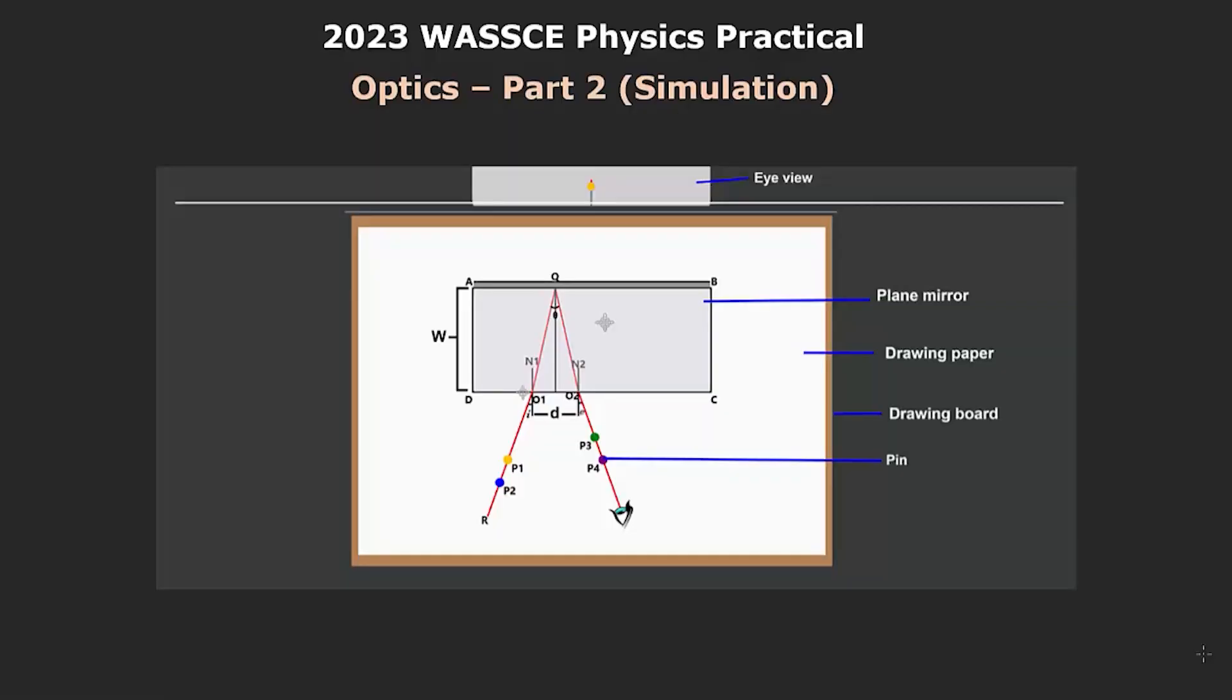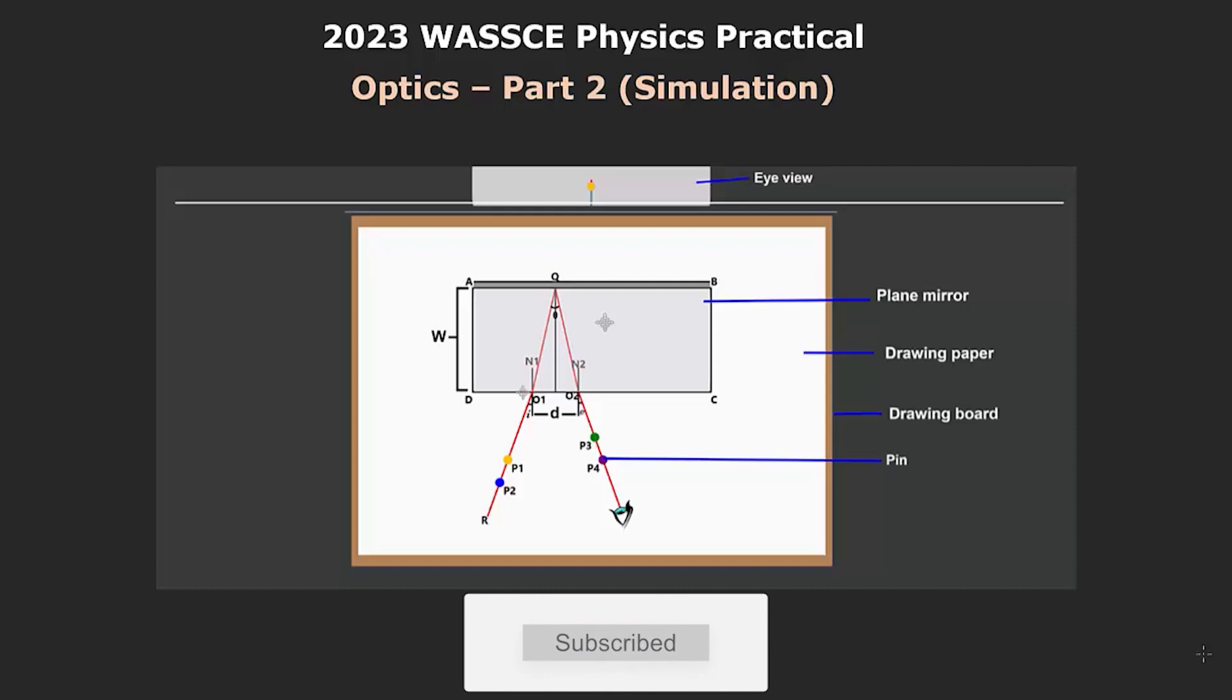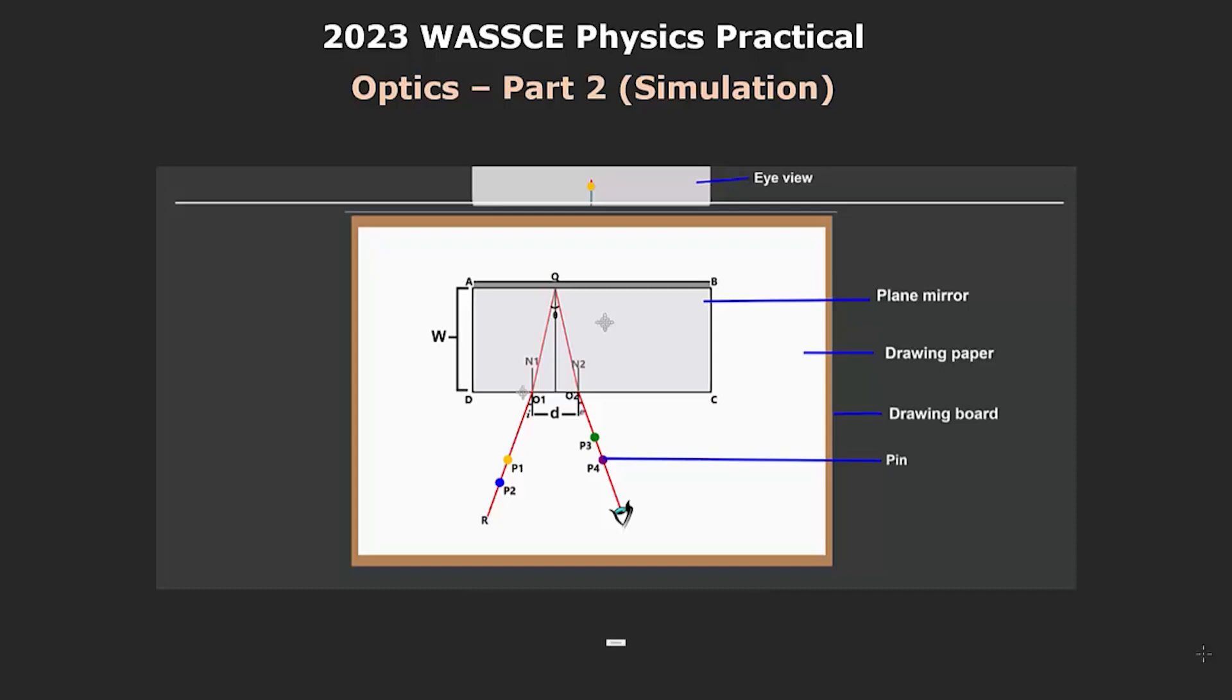In today's video, I'm going to continue with my discussion on the 2023 WASS Physics Practical, specifically as regards the optics experiment. This video will be all about the simulation of one of the possible experiments you should expect under optics. If you haven't seen part 1, I highly encourage you to check that out because I discuss in detail the theory behind this experiment.